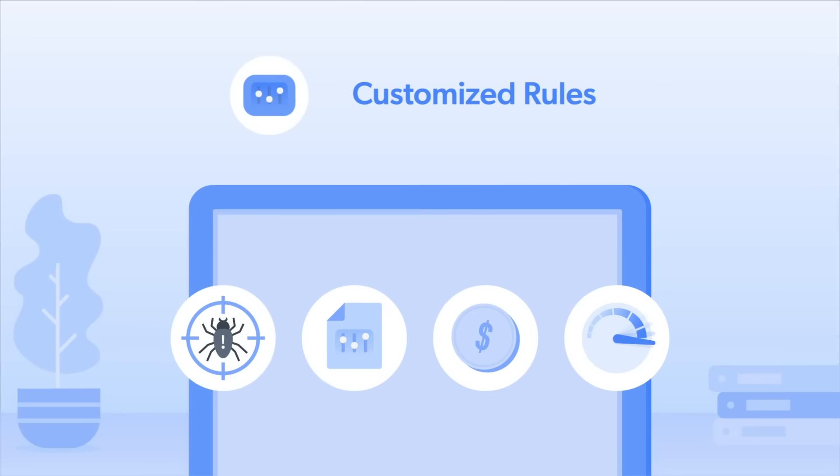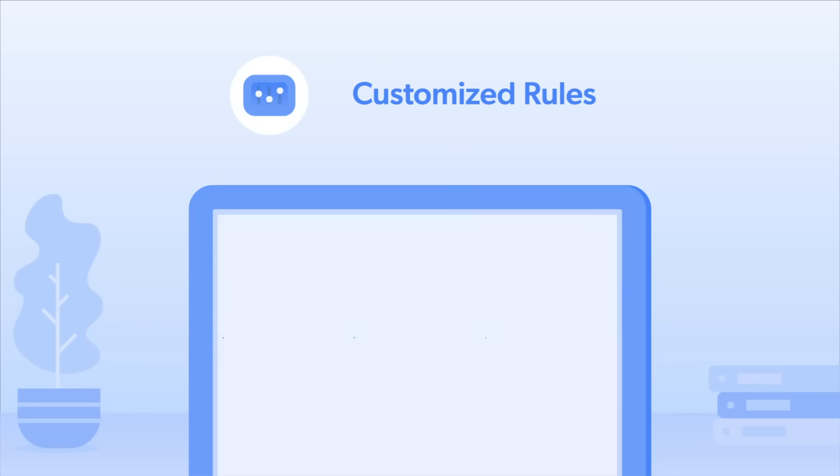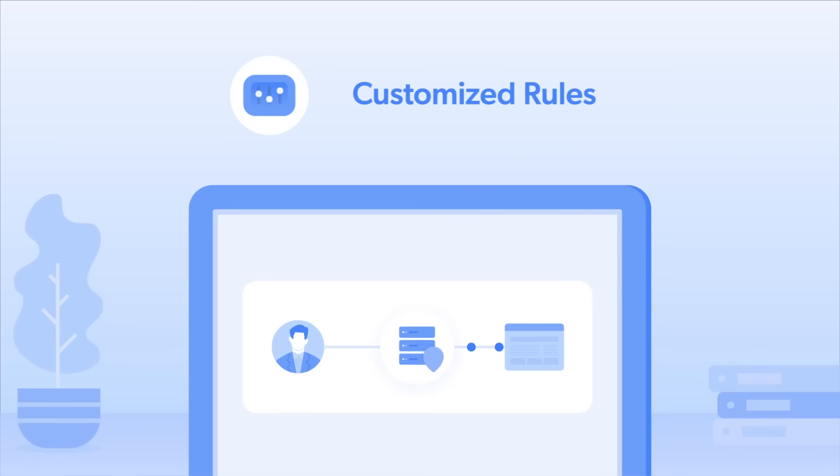By creating a customized request journey, you can decide that the request starts out using the cost-efficient option, data center, and only escalate to the premium option, residential, if an attempt fails or is blocked.